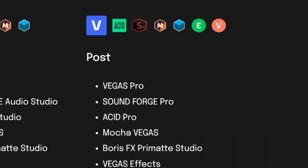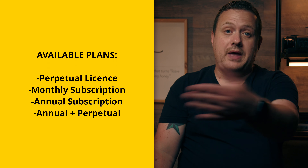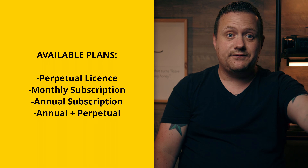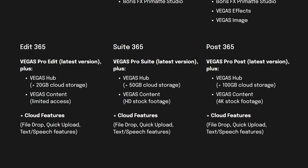Finally, we have Vegas Pro Post, which comes with everything in Suite, plus Vegas FX, Vegas Image, and the Pro versions of SoundForge and Acid. All of these packages have perpetual licenses, monthly subscriptions, and annual subscriptions. There's now also a third option where you can pay an annual subscription for two years, and when that's all done, you get to keep the software with a perpetual license. Subscriptions come with cloud storage, text-to-speech and speech-to-text features, and Vegas content. But if you don't want any of that, the perpetual license is a great option that'll save you money.